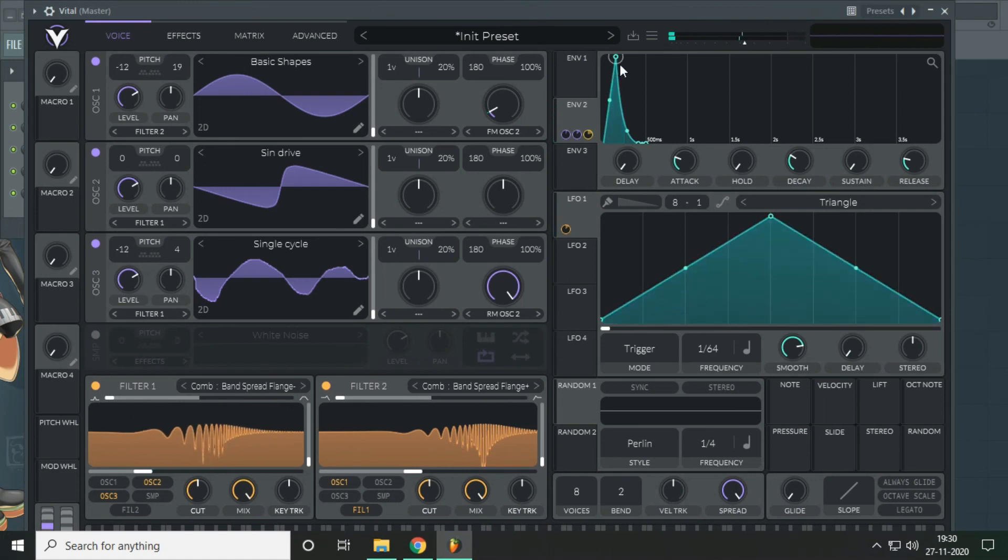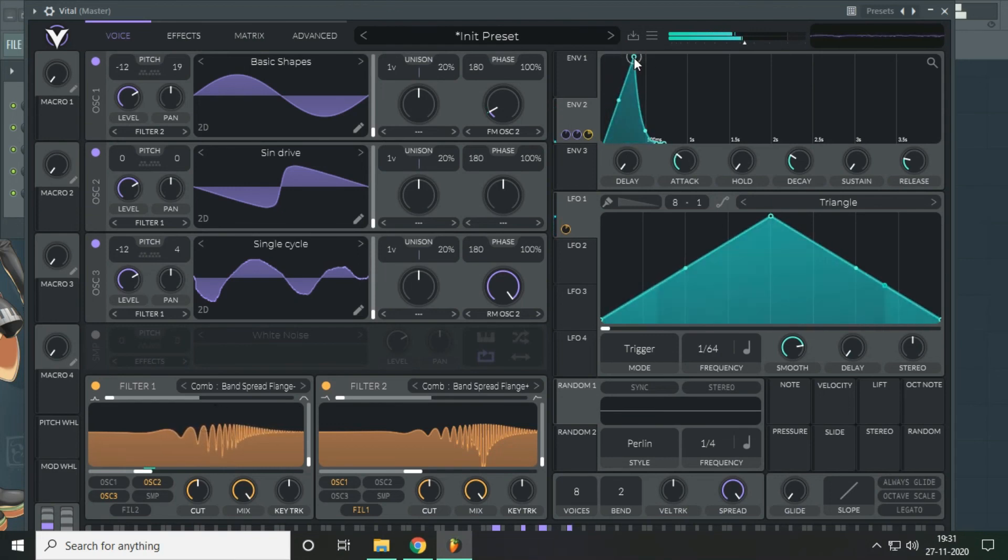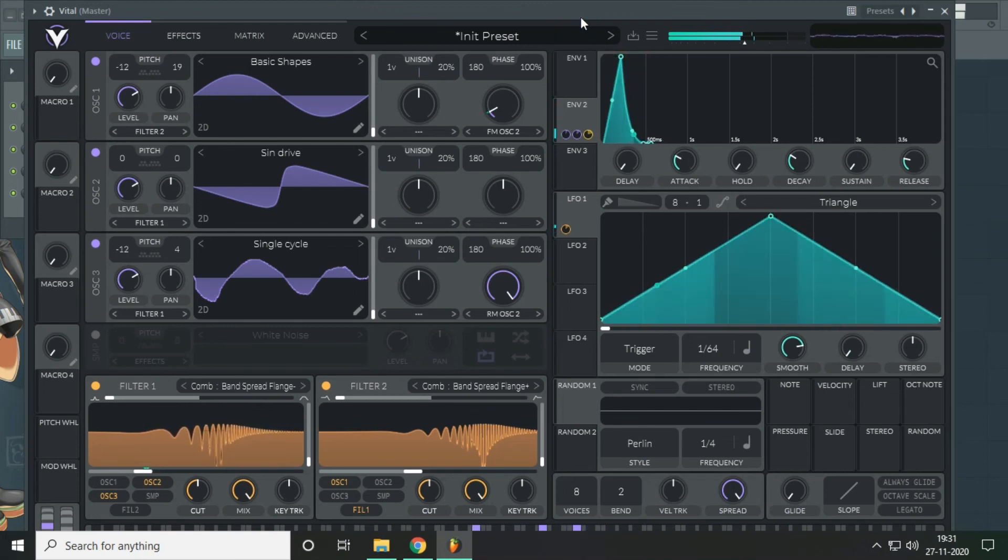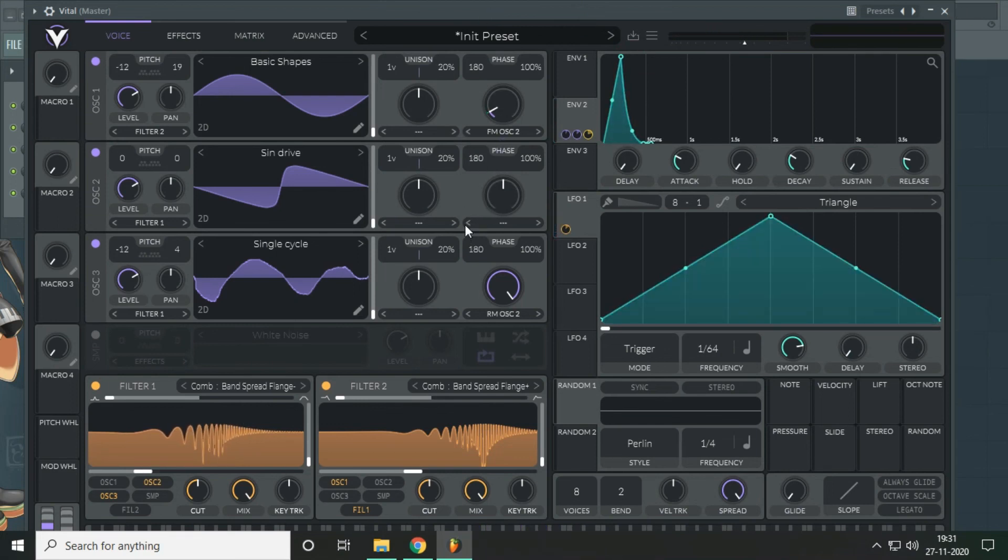Or you can also change the attack time of the second envelope to get a bigger movement in the overall sound. So this is the sound design process of this patch. I hope you learned something. See you around with some more cool sound design techniques.